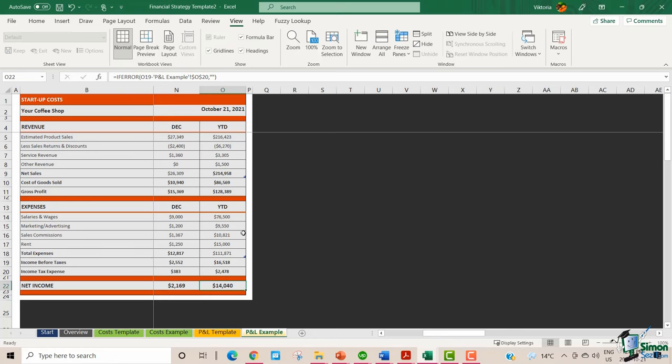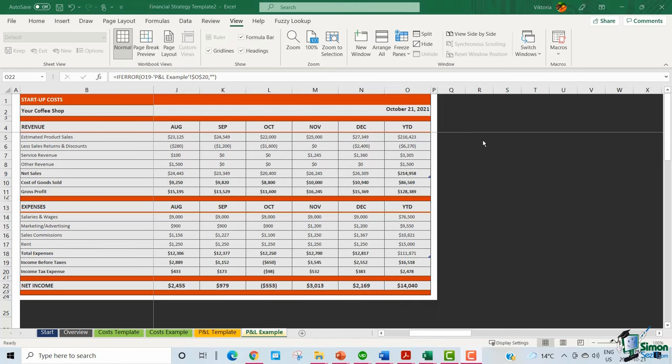Please feel free to play around with this template and see how you can break down your business strategy into the financials. As a coffee shop owner, you can identify exactly what your financial position is. You can spell out your business strategy in terms of revenues and expenses. You can do a number of analyses such as breakeven analysis, and you can also identify whether to look towards revenue maximization or cost cutting. For instance, in the month of October, the coffee shop had a loss of $553, so you can identify exactly why that happened, because it's all transparently laid out in this spreadsheet.